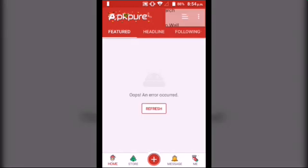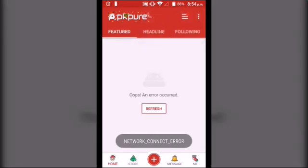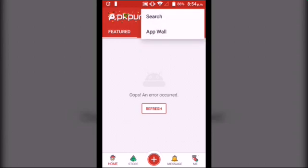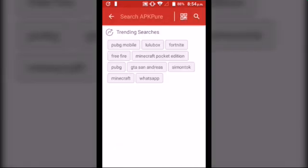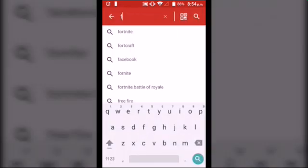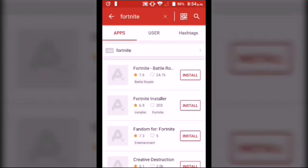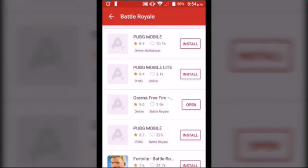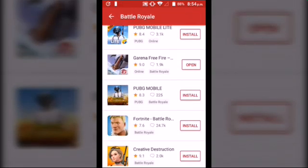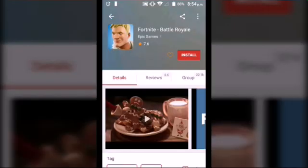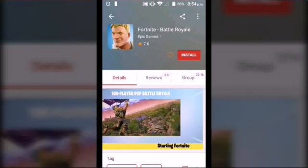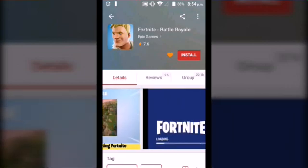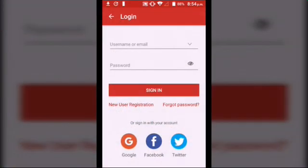After opening, click the three dots on the right side of the screen and search for Fortnite. After searching, click on Fortnite Battle Royale, then click the install button. That's how you download Fortnite for an Android device.